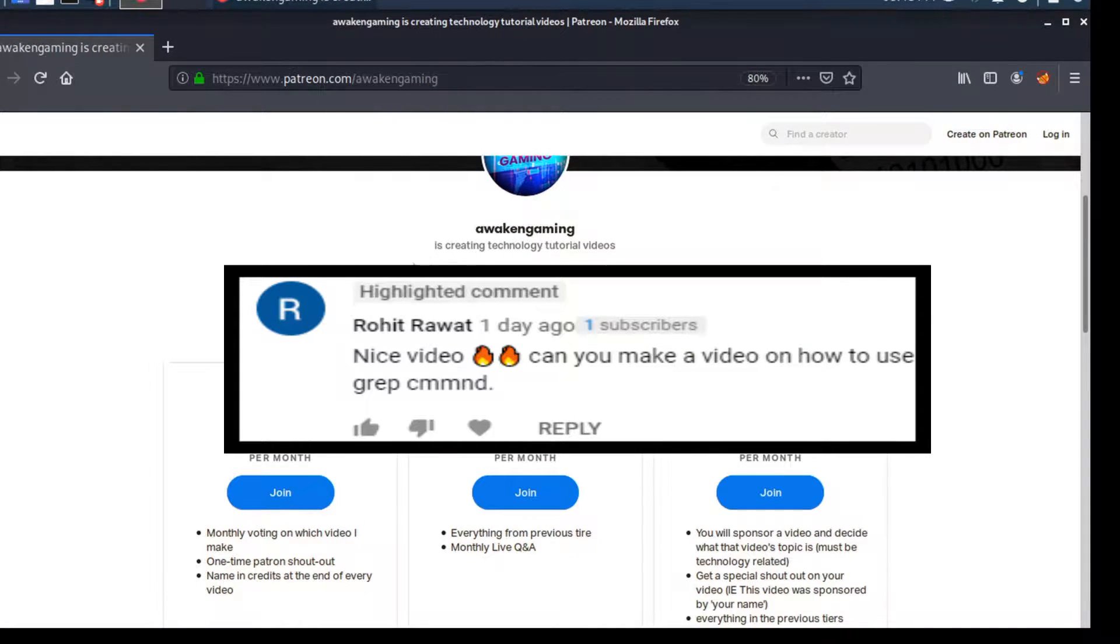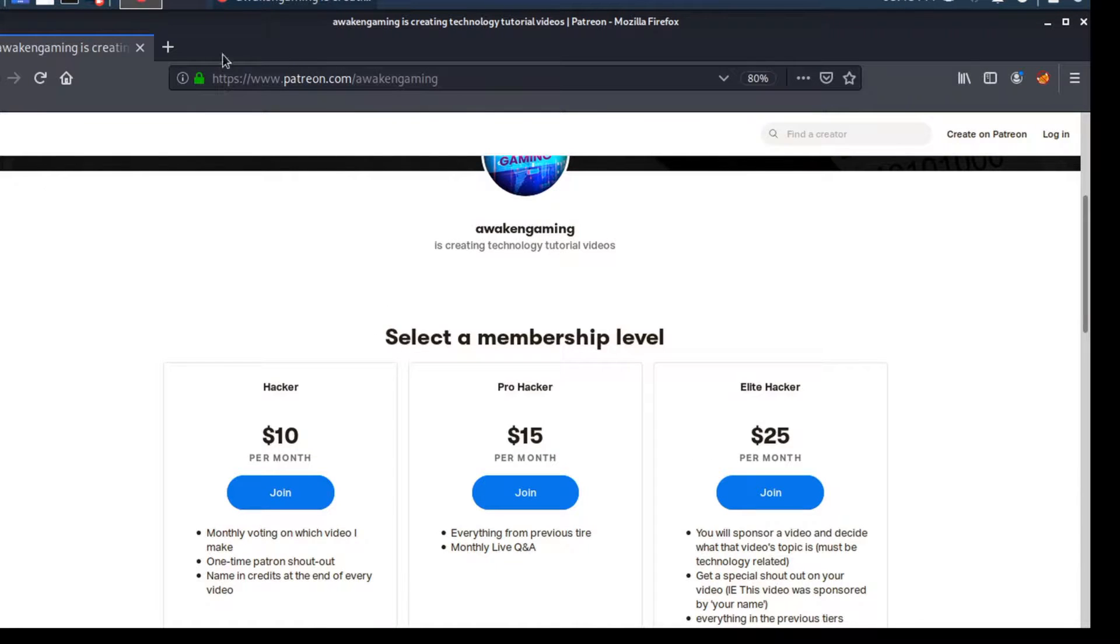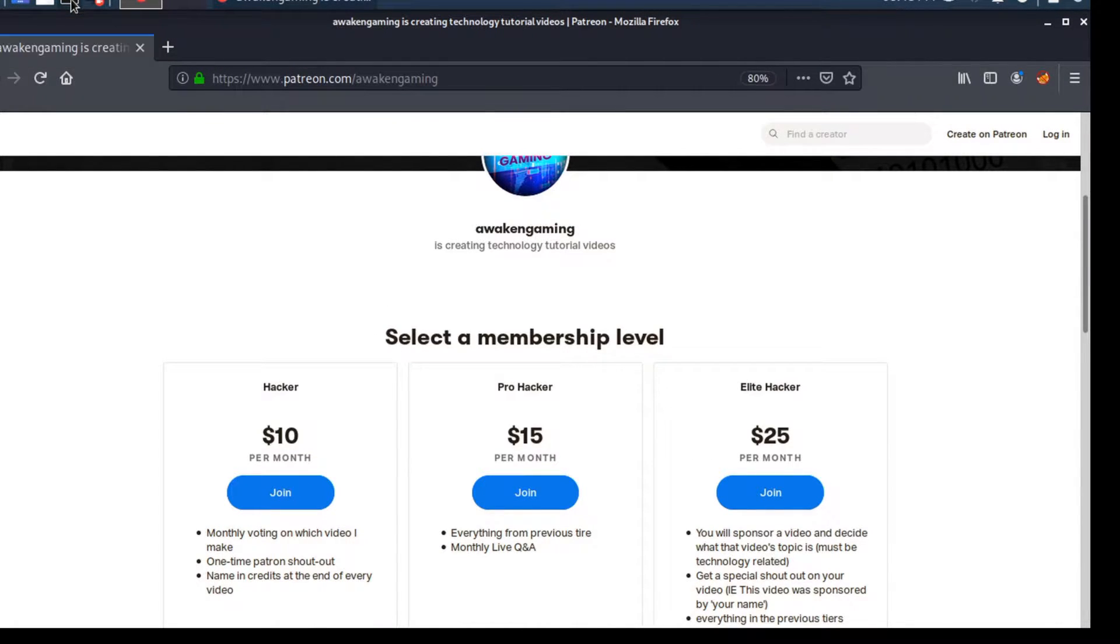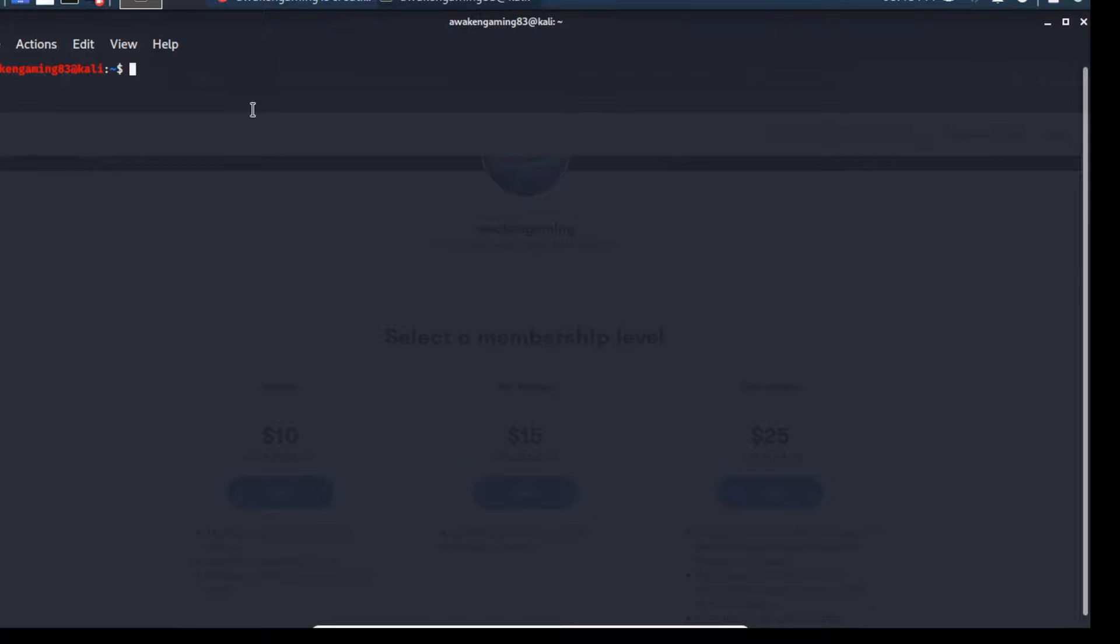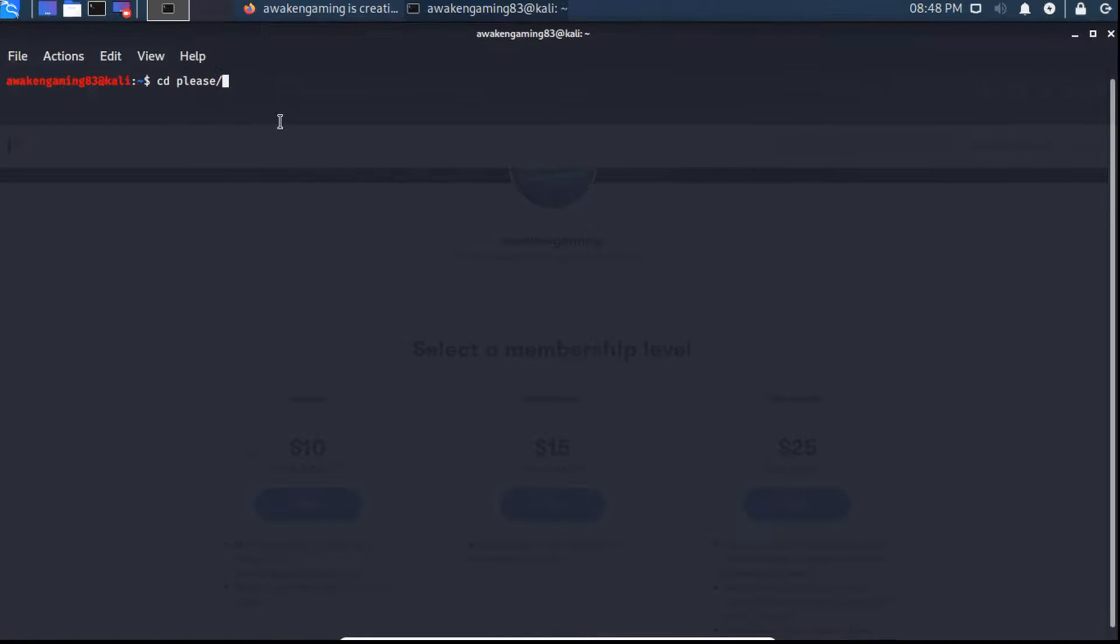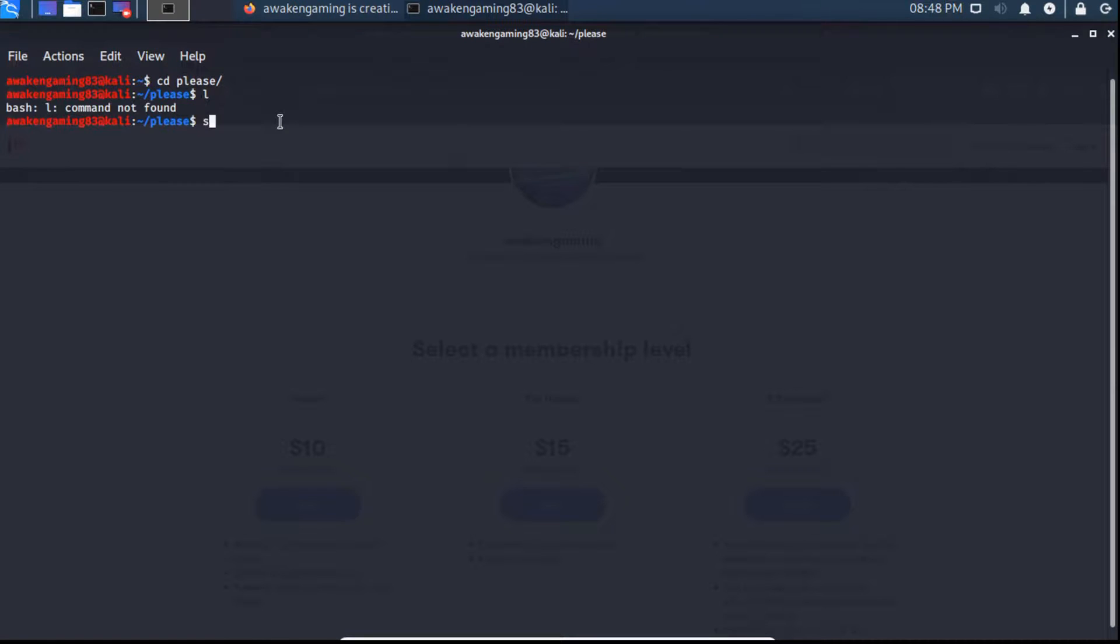This video was requested by one of my viewers, so that's why we're doing the video today. To start with, we're going to come over here and open up a terminal. We can see the directory we made on the last video, so we'll cd into please, ls, and then we can cd into subscribe.